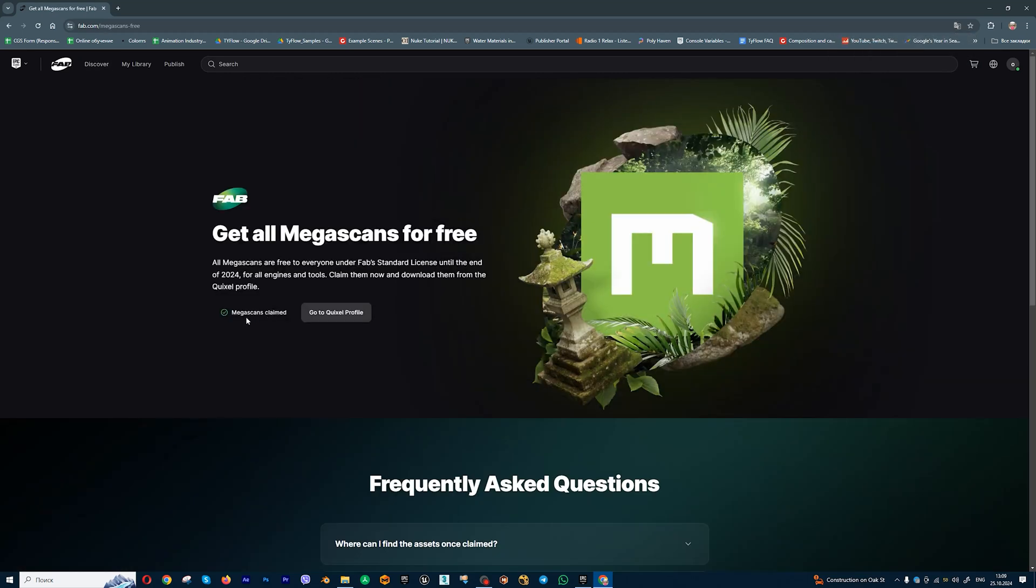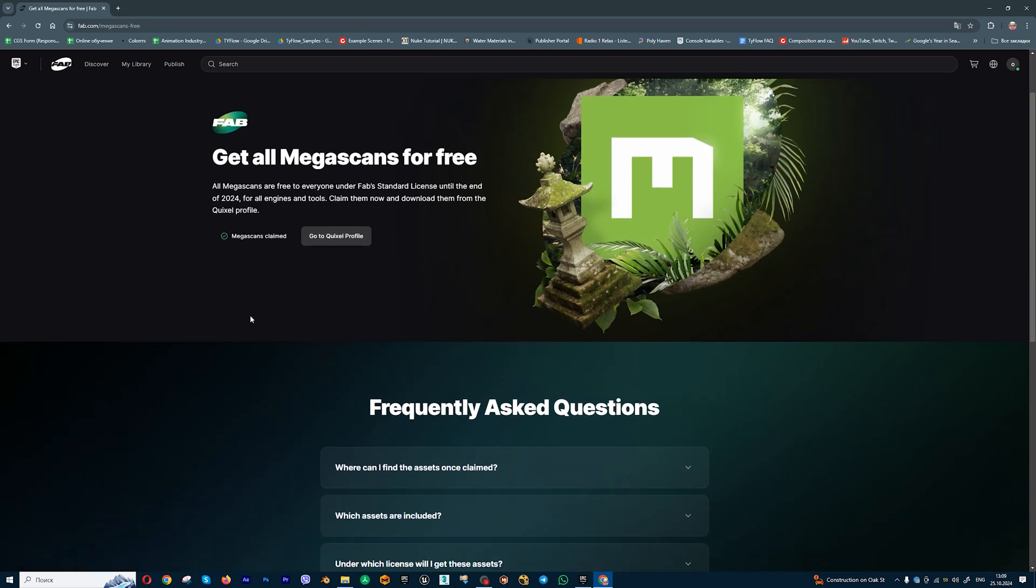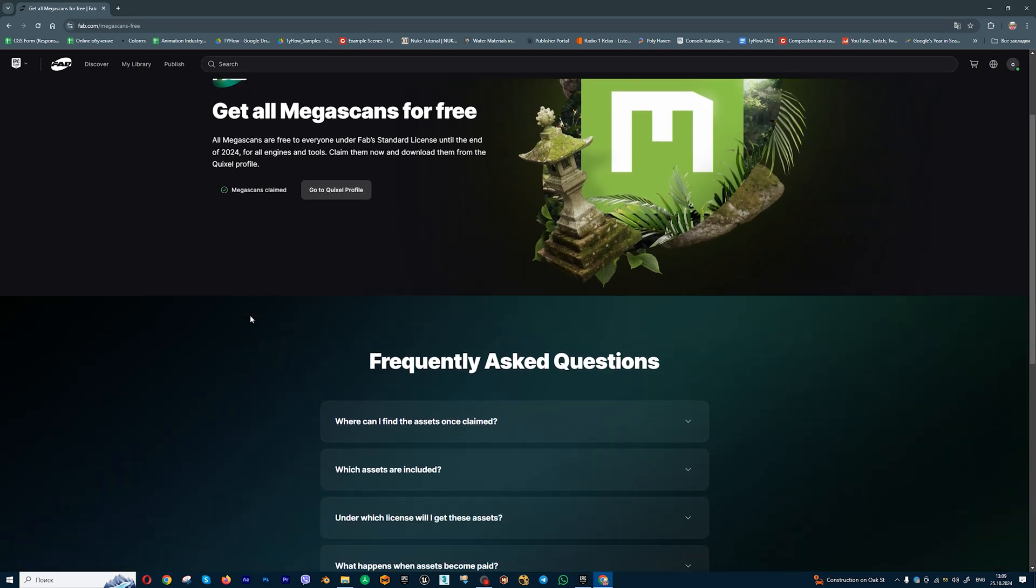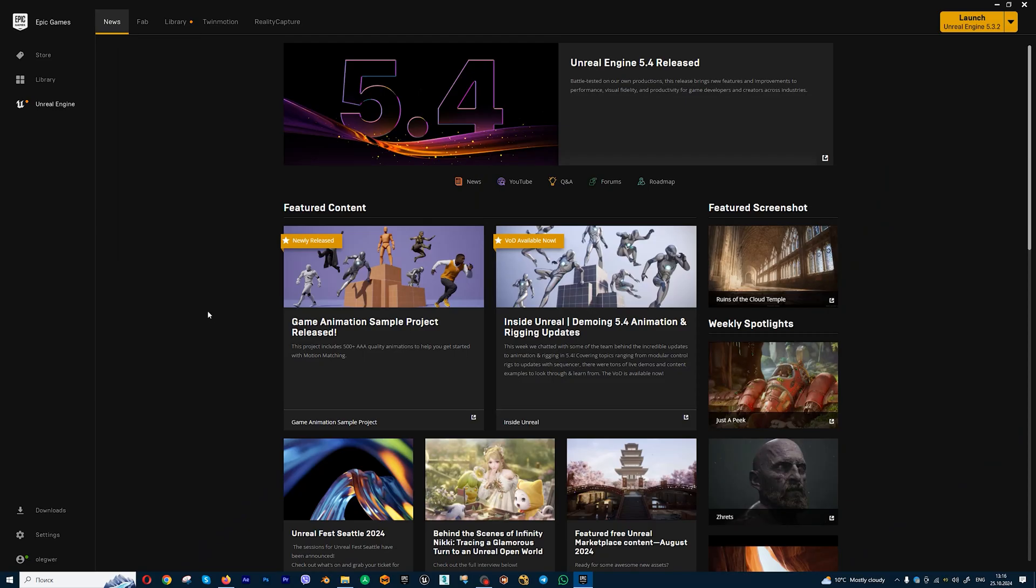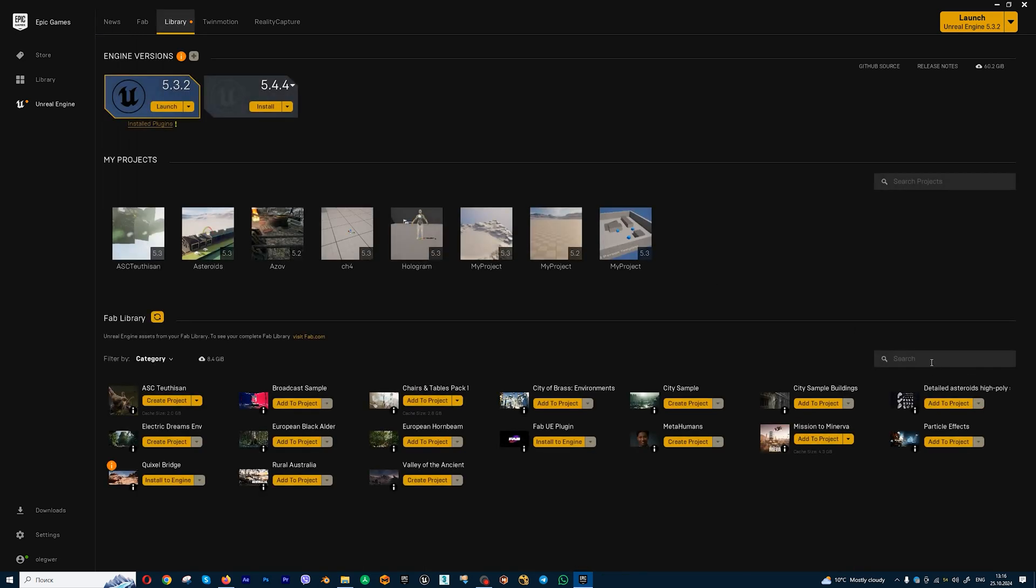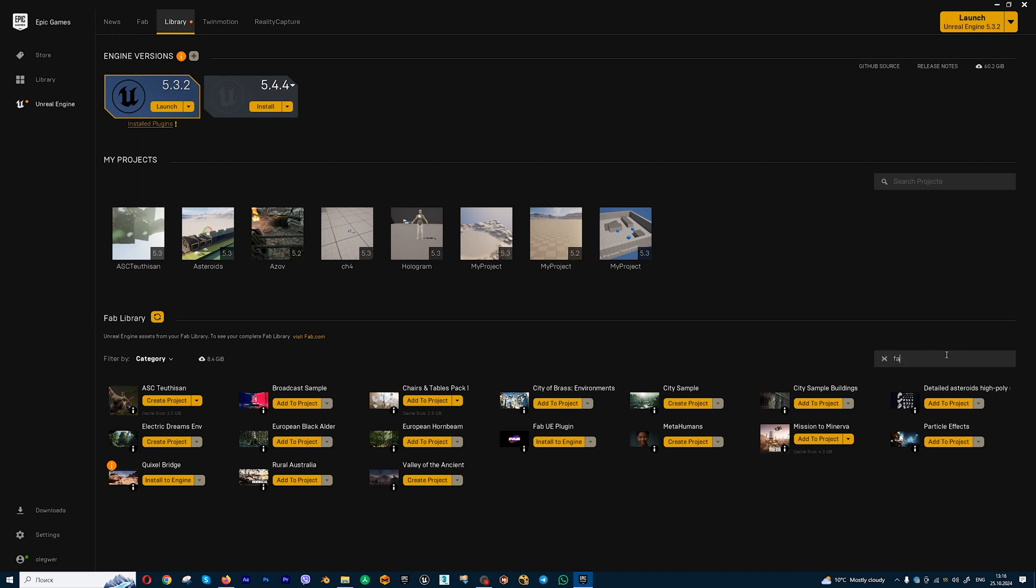And yeah, I can use my Megascans assets for free. Next moment, I recommend you install the FAB plugin. Let's go to library, and in FAB library let's type FAB plugin.